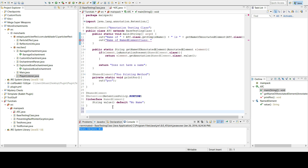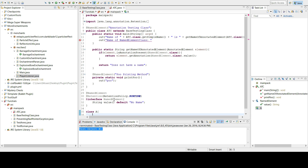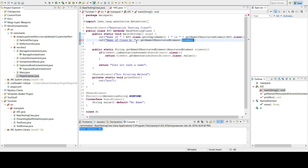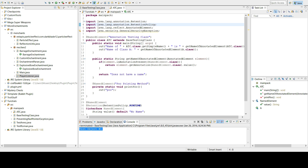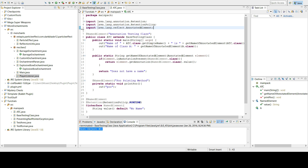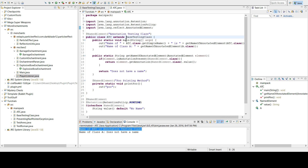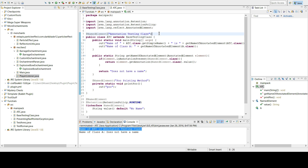Let me create another class just to show you — a little class called 'A'. So: String a = getNameOf(A.class). That's it. Hit Ctrl+Shift+O to auto-import, then run it. And as you can see it says 'AnnotationTestingClass' — which is the name we gave it.